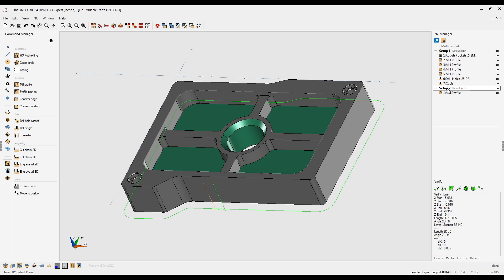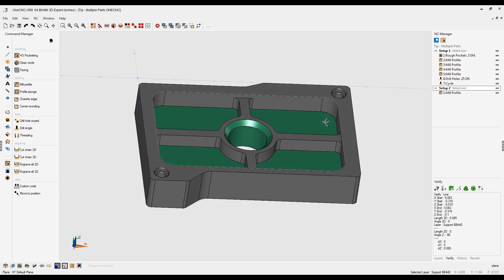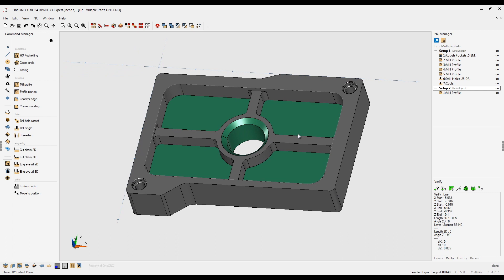Each toolpath group can be simulated, previewed, and create its own separate CNC program. Very nice. That's it for this video. Thank you so much for watching. I look forward to seeing you in the next tip of the day.